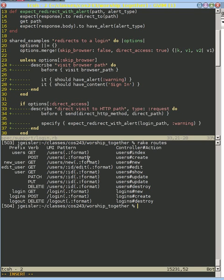But we do have to test it because if we don't protect that post just as much as we protect this get, then someone who is crafty can go around our form and just post whatever data they want to this action and not deal with our protection. So we have to protect this user's create action just as much as we protect this user's edit action here.